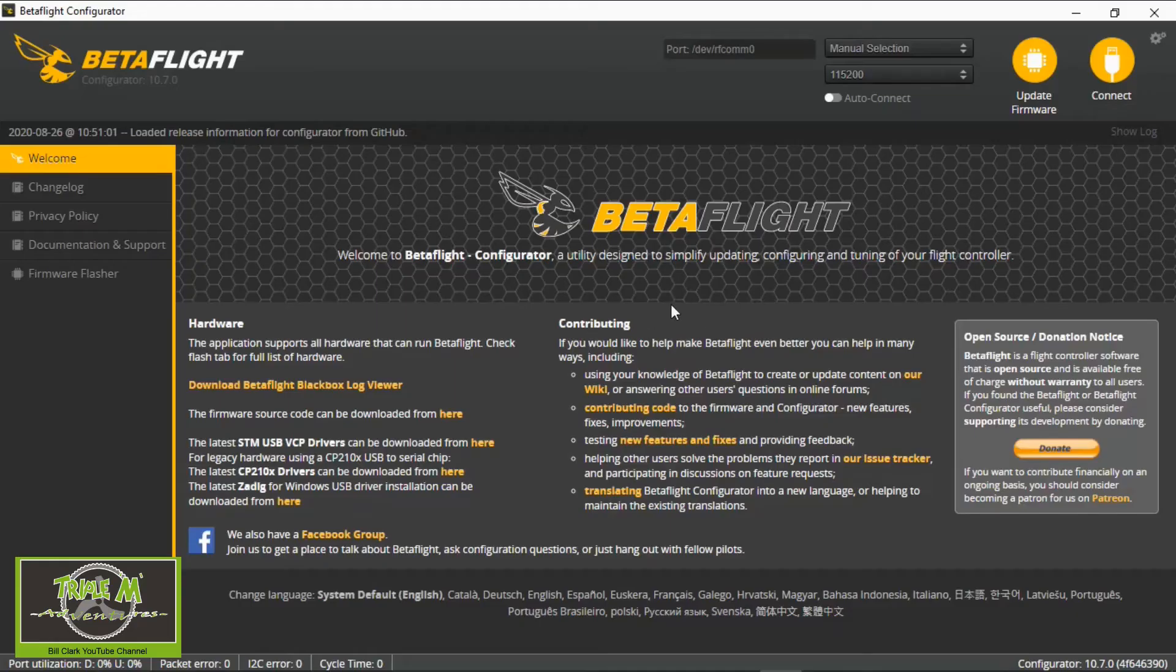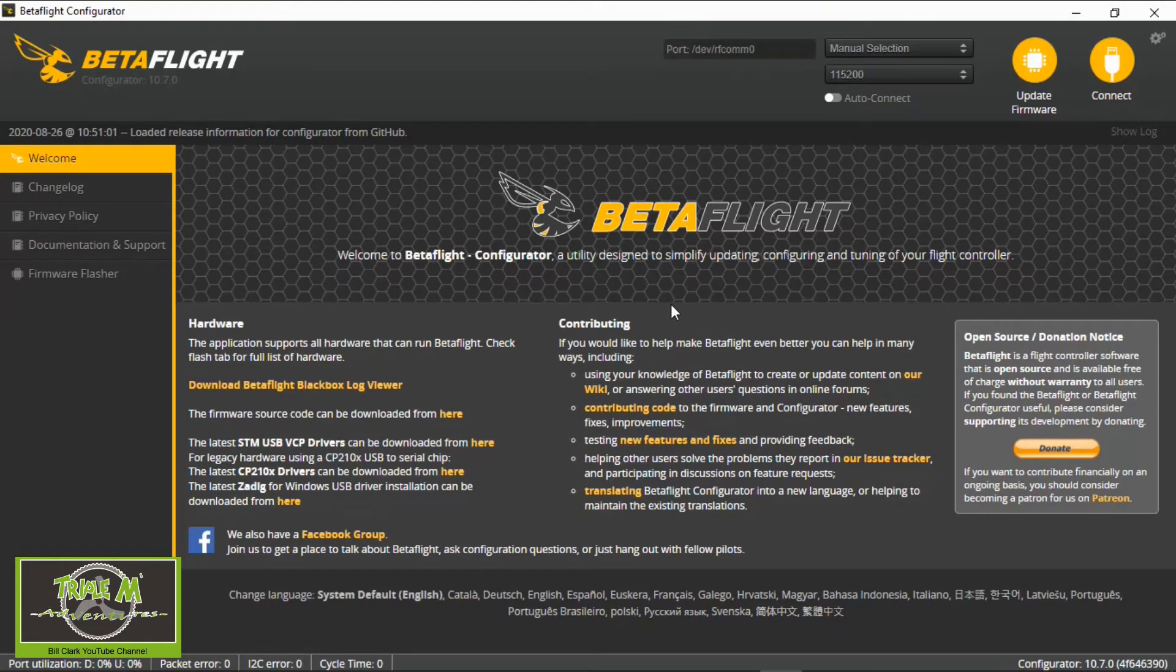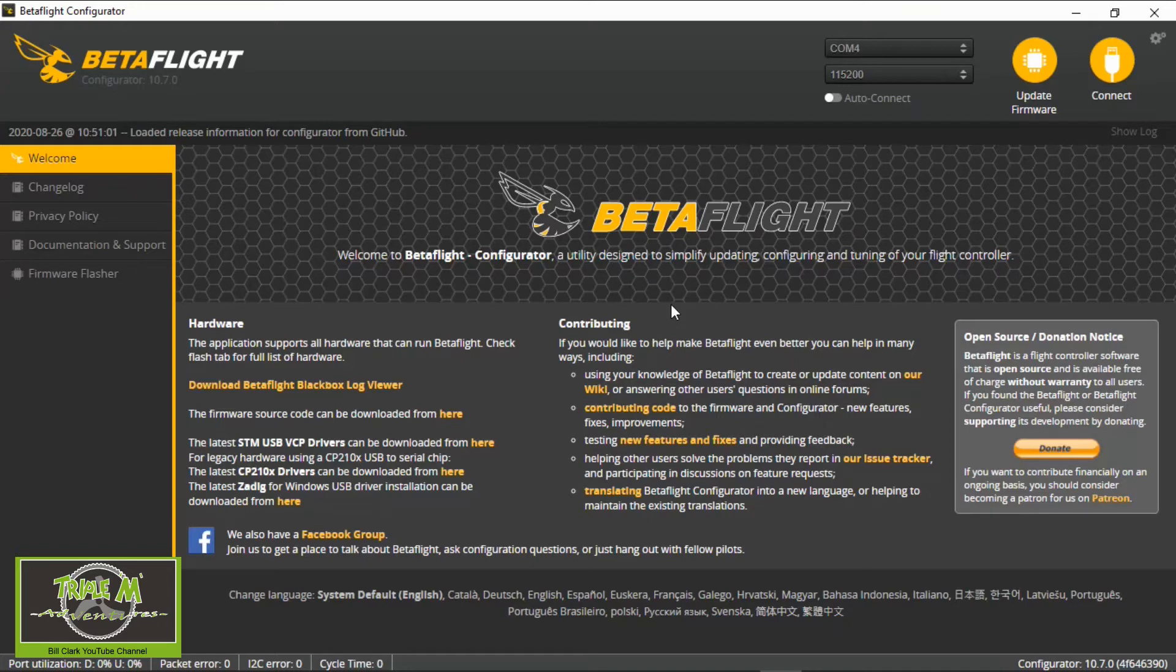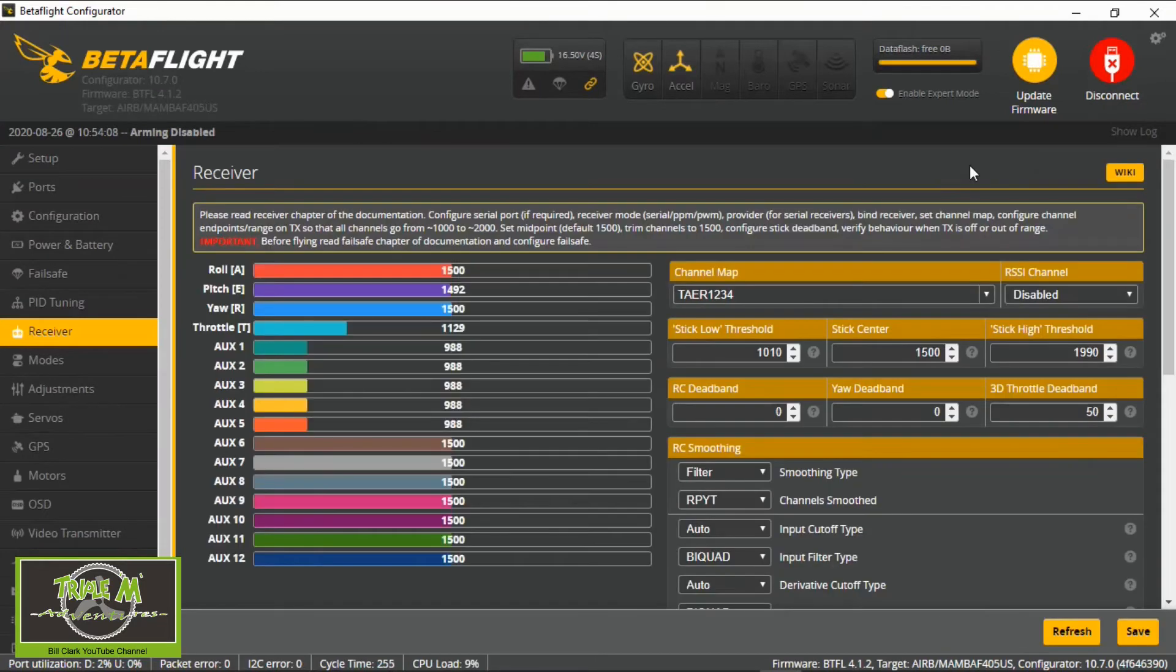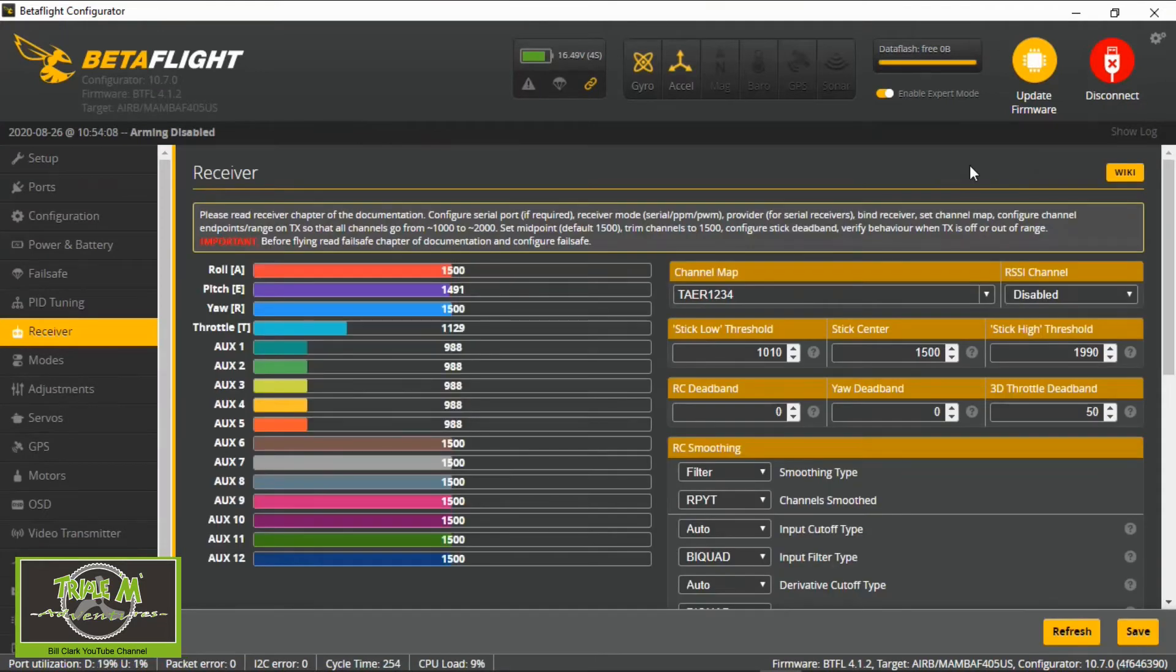First thing to do is plug our quadcopter in. I'm going to plug a battery in with the props off of course. Let's connect and we need to go to modes.